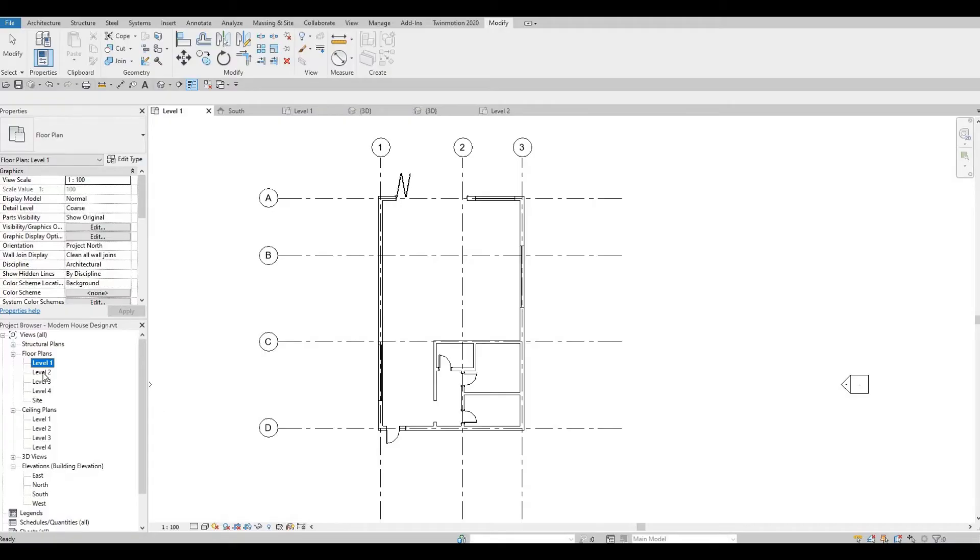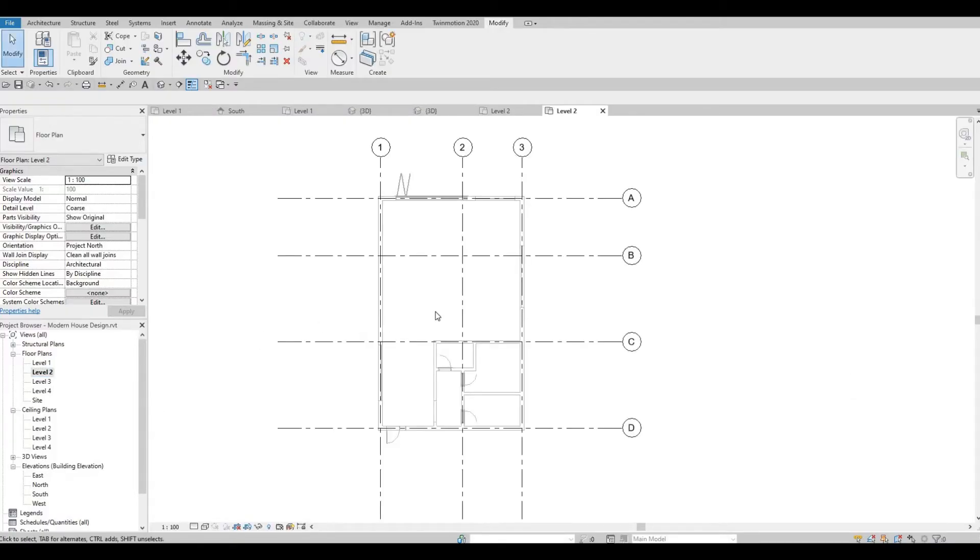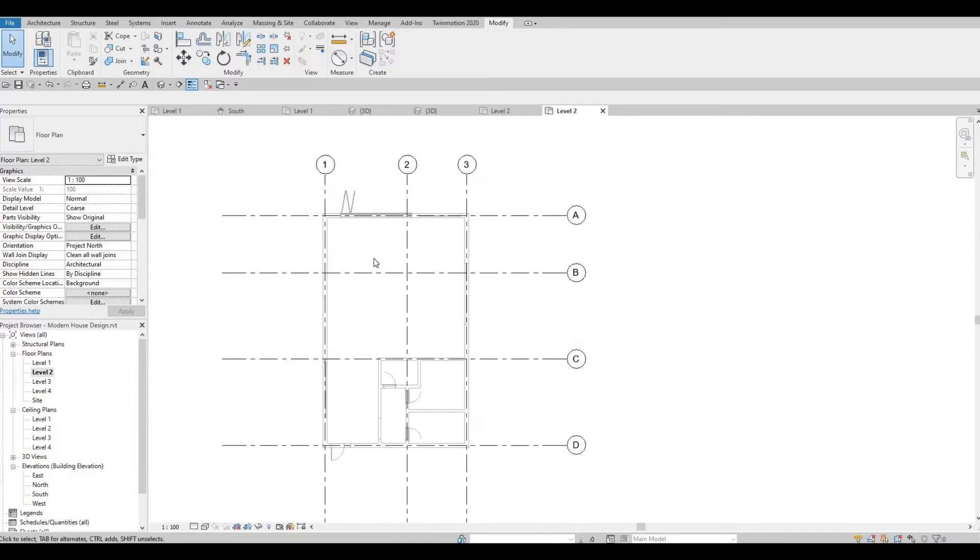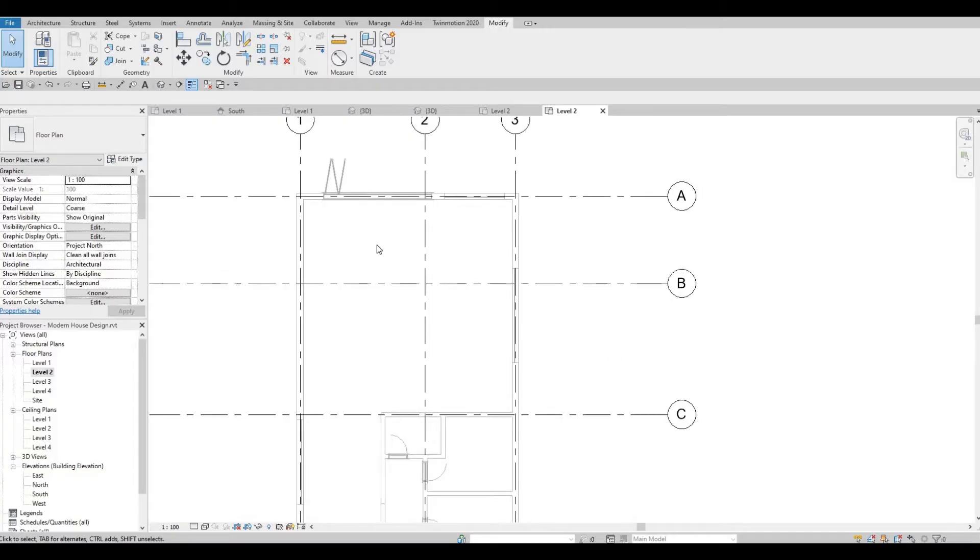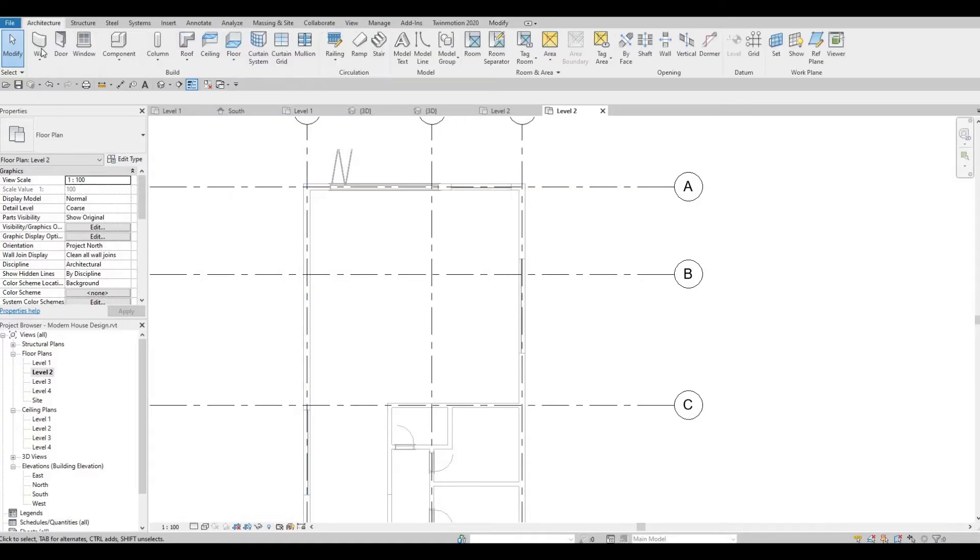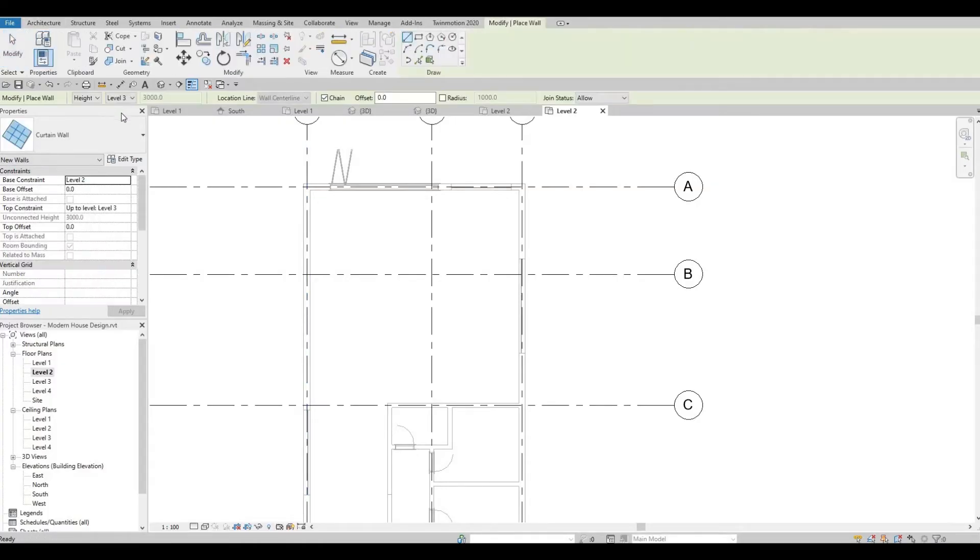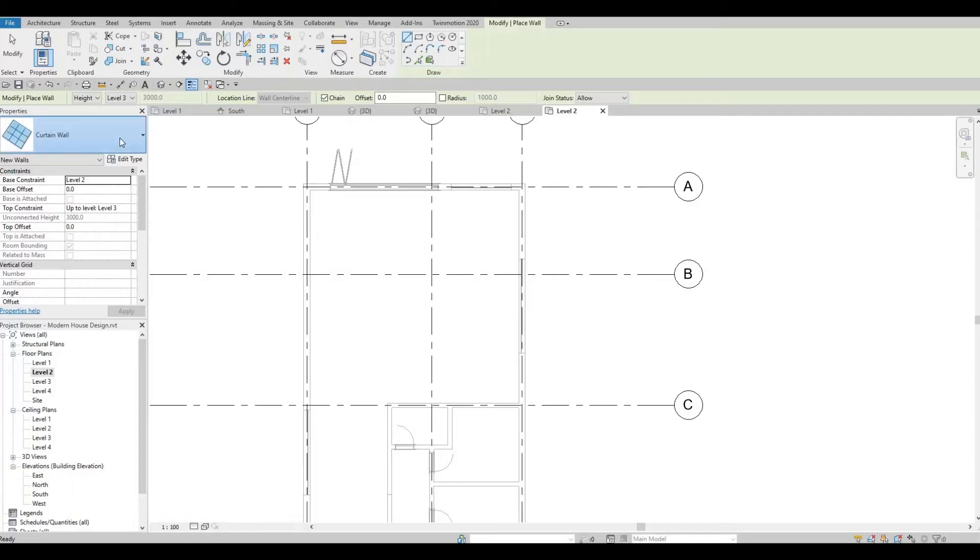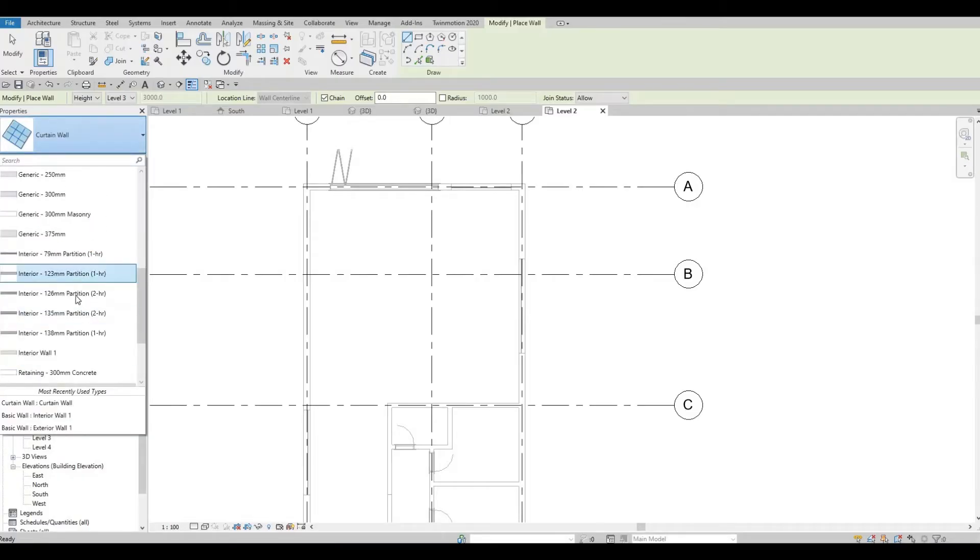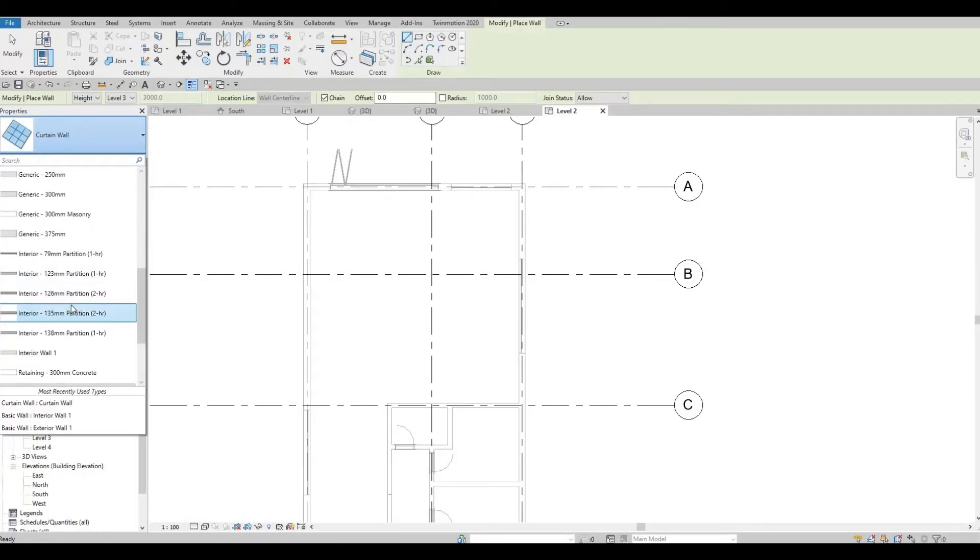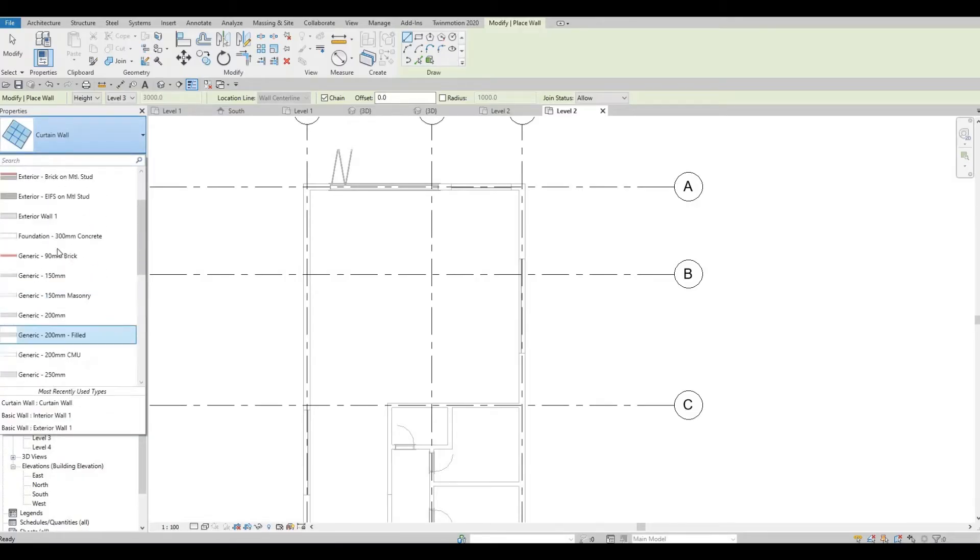Let's go and select level two here. I'm going to select the walls.